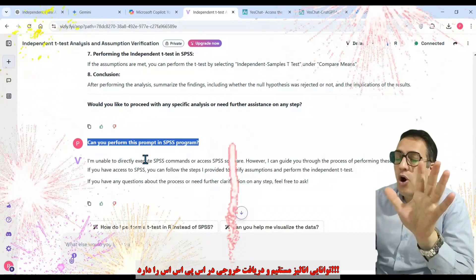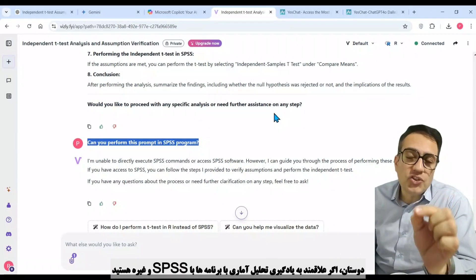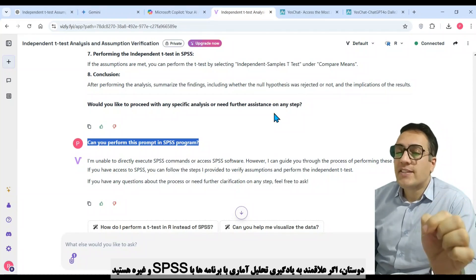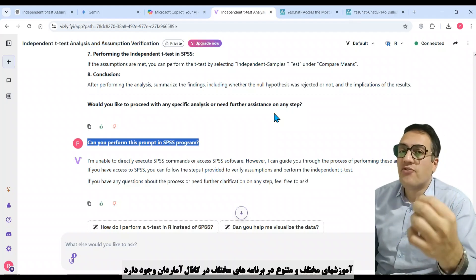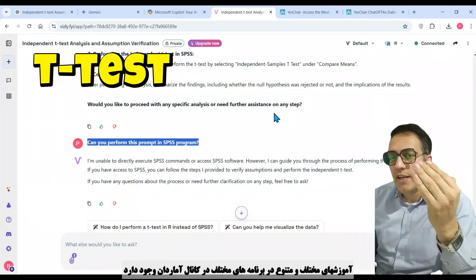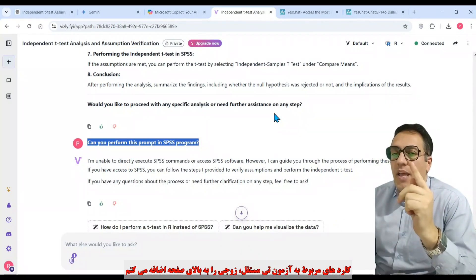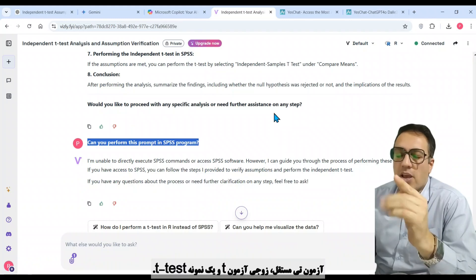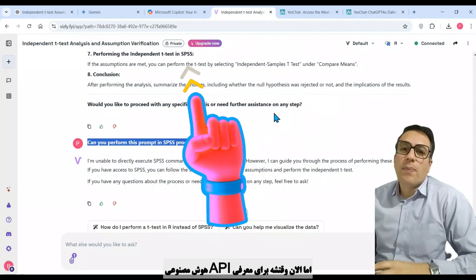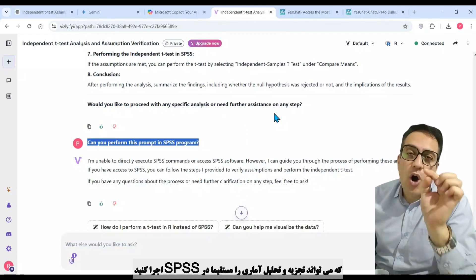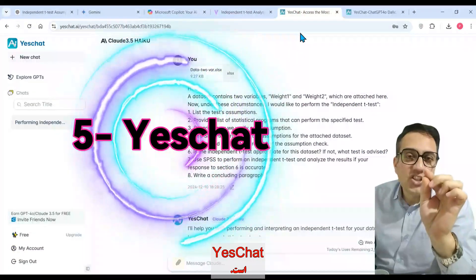But the fifth selection is an AI API that can run statistical analysis in SPSS. Dear friends, if you are interested in running statistical tests in SPSS or other statistical programs, in our YouTube channel there are various tutorials about t-test, regression, ANOVA, and other statistical tests. But now it is time to introduce the AI API that can run statistical analysis in SPSS directly. What is it? It's Yes Chat.